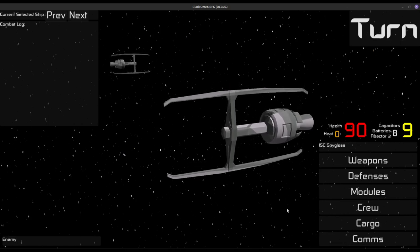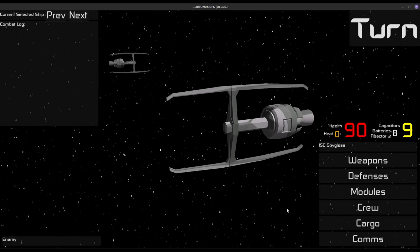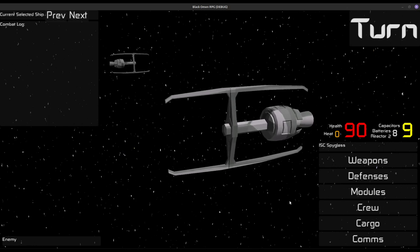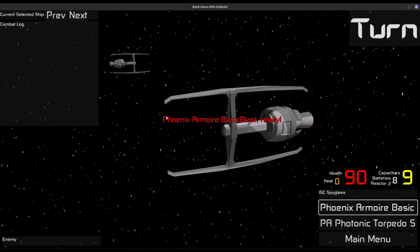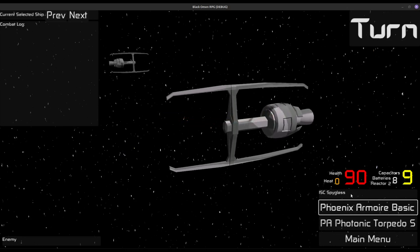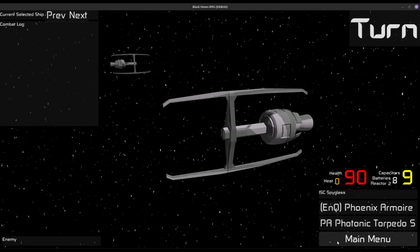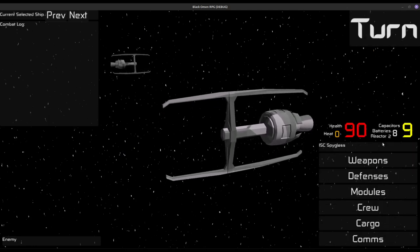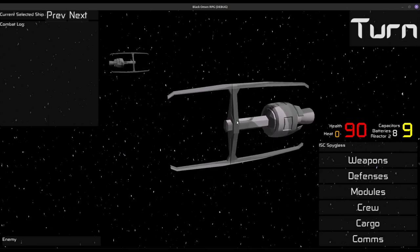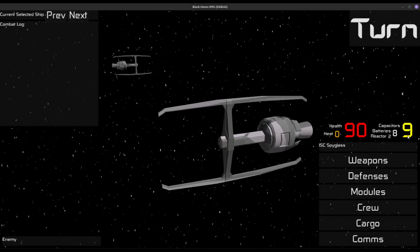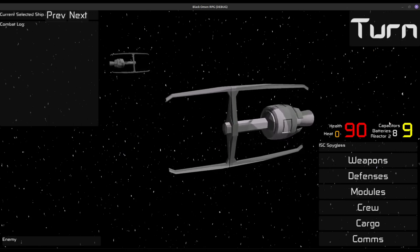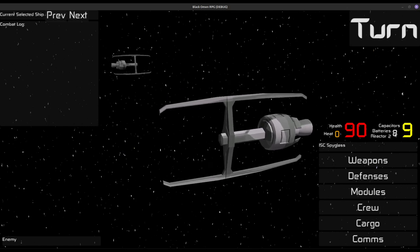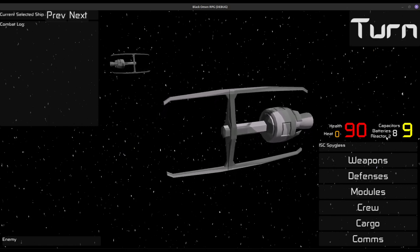The way combat is supposed to work is it is a simultaneous turn type of combat. You both enqueue your modules. Phoenix Amoir Basic Blast is at the ready, and if we go back to that, we can see it as ENQ for enqueued. The modules cost a certain amount of energy or no energy, and that comes out of your capacitors, the big red 9 there. Every turn, your capacitors are replenished from your batteries, and your batteries are replenished from your reactor.